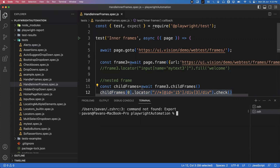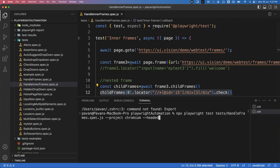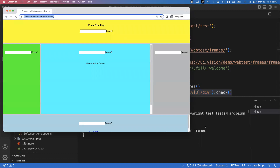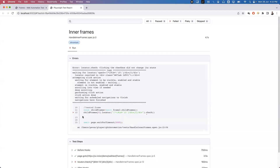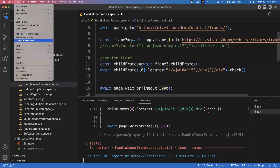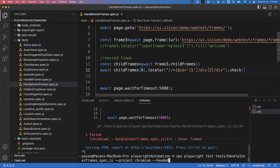I save the file and run the test again. There's an error — it says childFrames[0].locator().check() is failing. The reason is we need to add await, because without it the two statements execute in parallel. Once I add await before childFrames[0].locator().check(), I save and re-run.